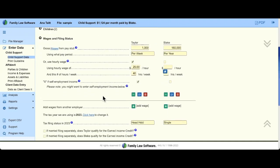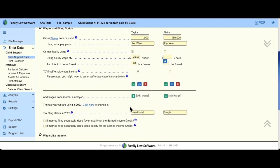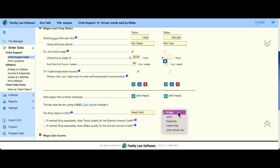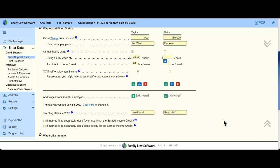Scrolling down to more tax issues: whoever has the children the most is given the tax filing status of head of household. This is all about available income. Blake will default to single, but Blake might be married or might qualify for head of household based on other dependents — you can make those elections here. For low-income parties, the earned income tax credit can supplement income and you'll see those election boxes as well.